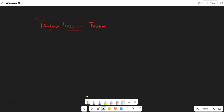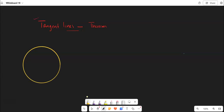Tangent lines are related to circles. So we can start with drawing a circle and then we can define what a tangent line is. So I have a circle here, approximately this is the center and I am drawing a line through this point.